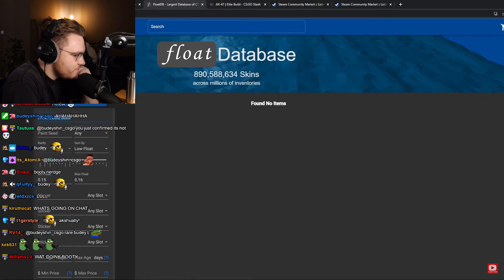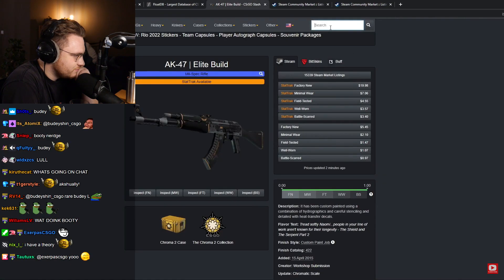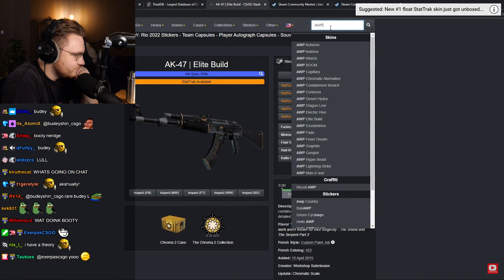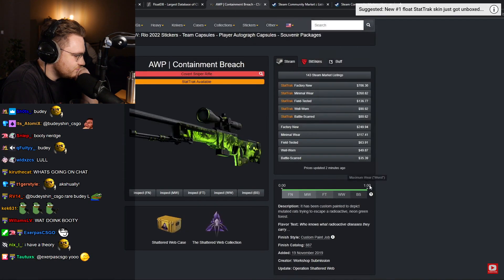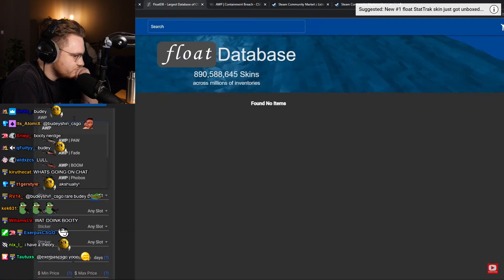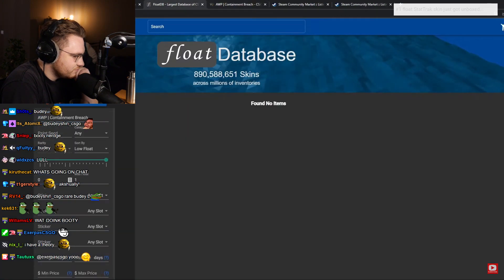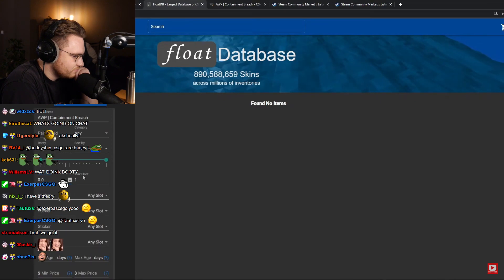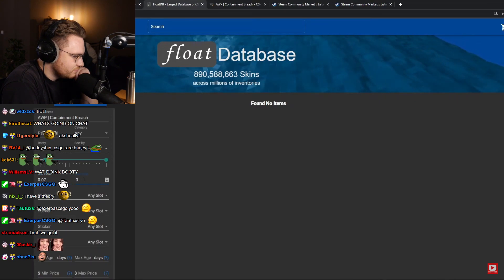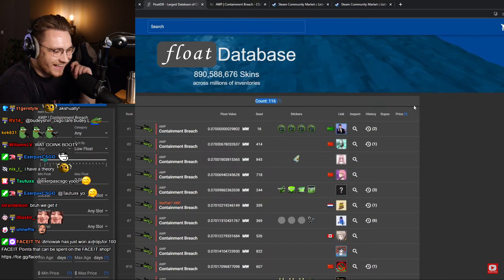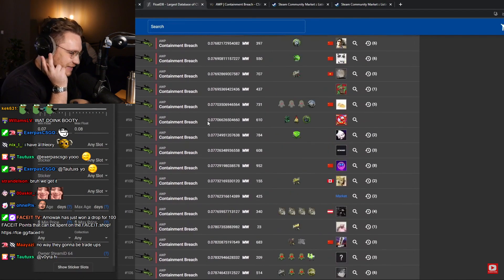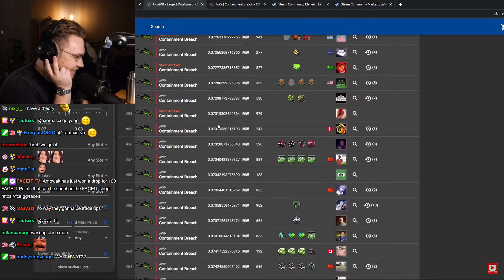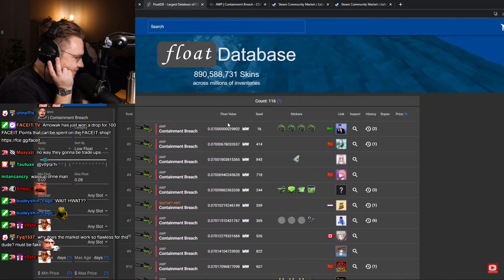For example, let's take a look at a full range skin like the AWP Containment Breach. That's a full range skin, so we should expect to see no 0.07s, right? So here we go, 0.07 to 0.08 and search. Let's see. Wait, what? There are 116 of them. Weird.